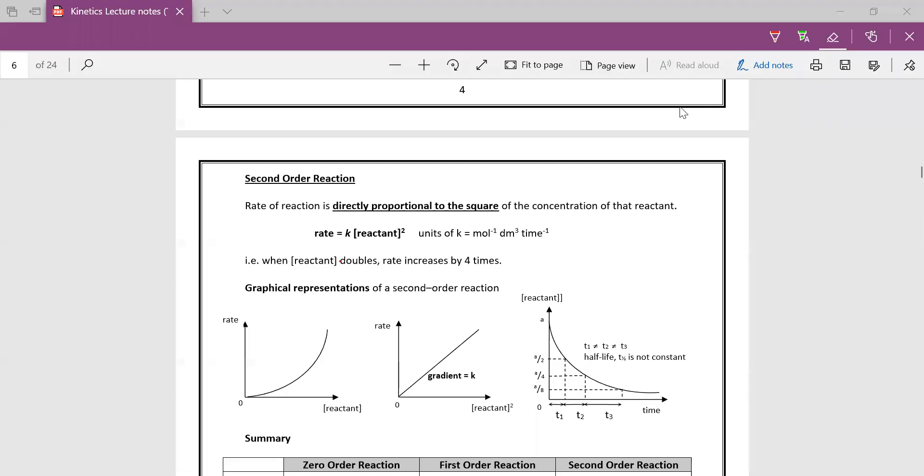Okay, so let's proceed on to second order reaction. Now for second order reaction, rate of reaction is directly proportional to the square of the concentration of the reactant. So what this means is that when the reactant doubles, the concentration of the reactant doubles, your rate actually increases by four times.